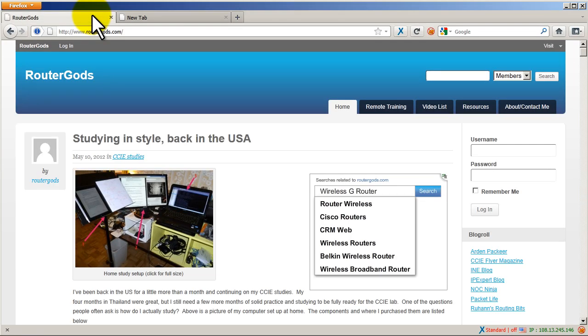Hello everyone, welcome to another RouterGods video. My name is Humphrey Chung and I'm going to show you an awesome Firefox plugin that will help you hide your tracks when you're browsing the web.